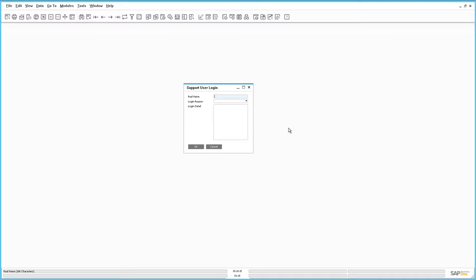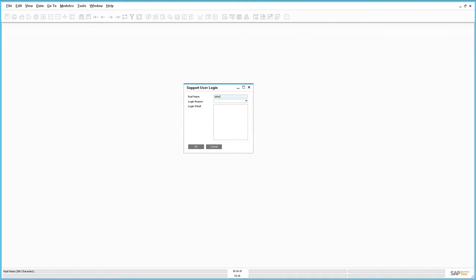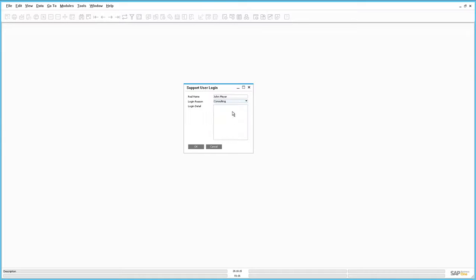In the Support User Login window, we simply enter our name, in this case it's John Mayer. We then enter the login reason, and our login reason is Consulting, and any login details required.